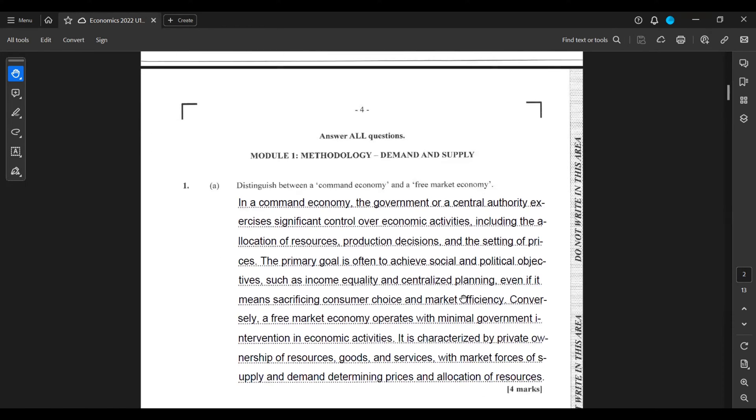Conversely, a free market economy operates with minimal government intervention in economic activities. It is characterized by private ownership of resources, goods and services, with market forces of supply and demand determining prices and allocation of resources.